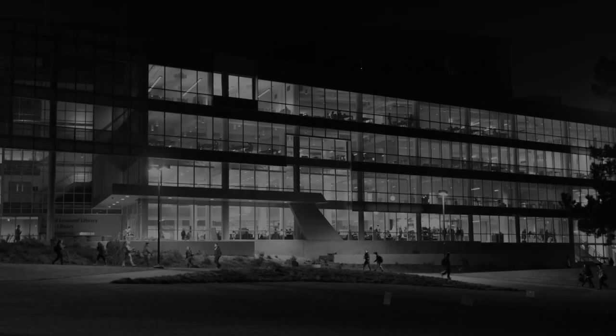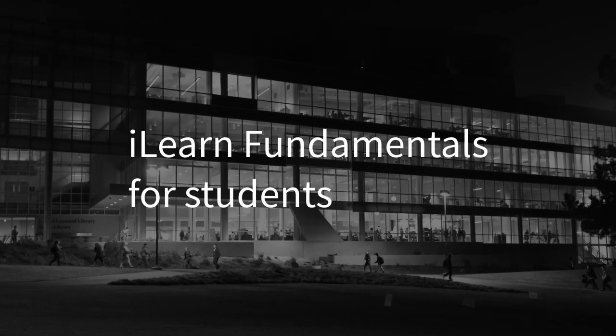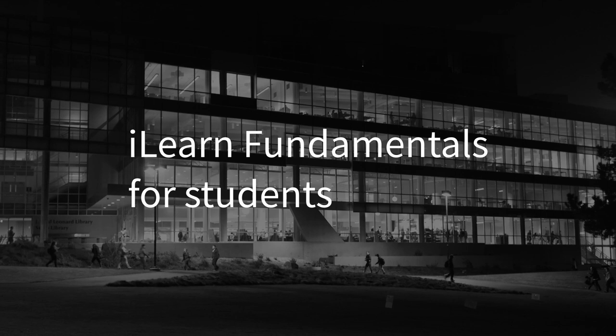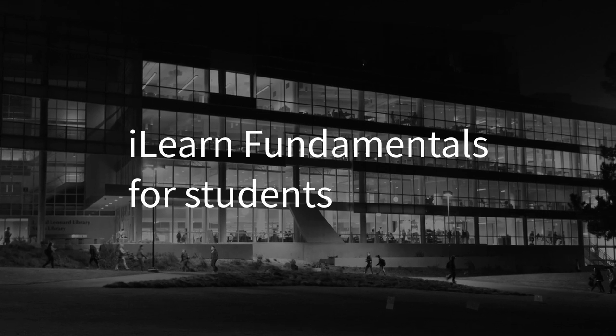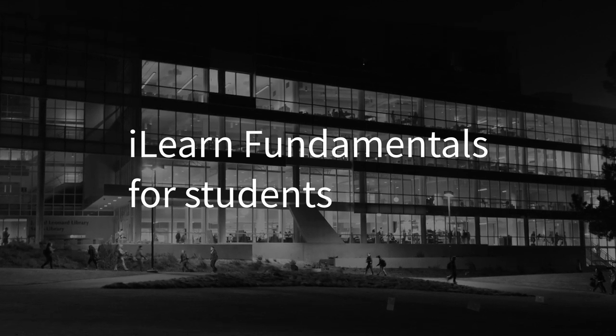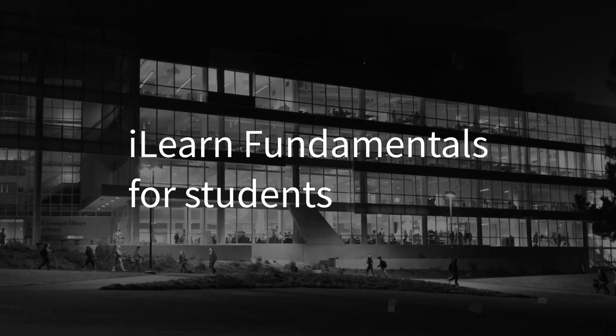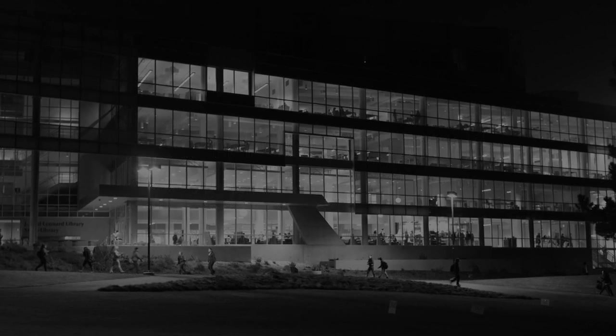ILEARN is San Francisco State University's learning management system. The system allows instructors to post class materials, assignments, and assessments for students to be able to interact with.